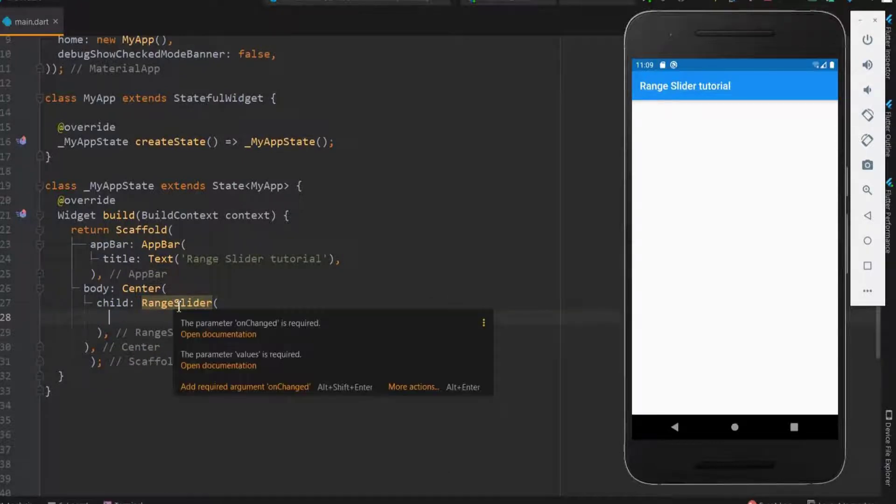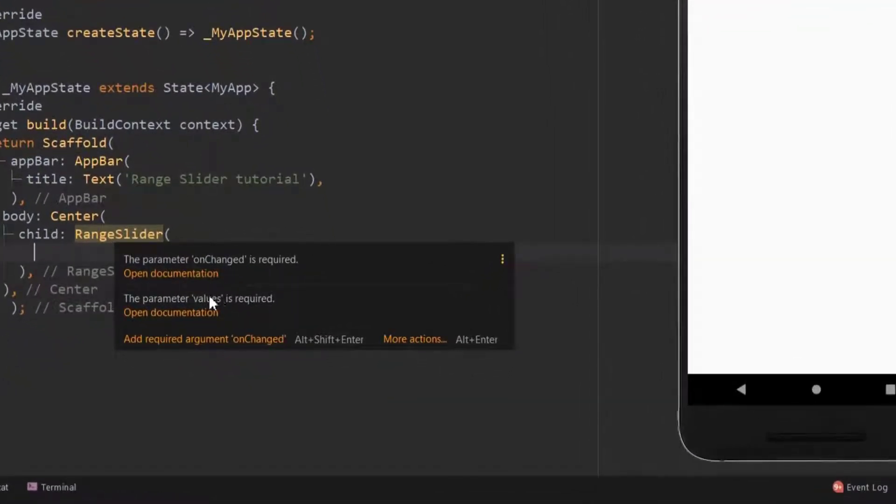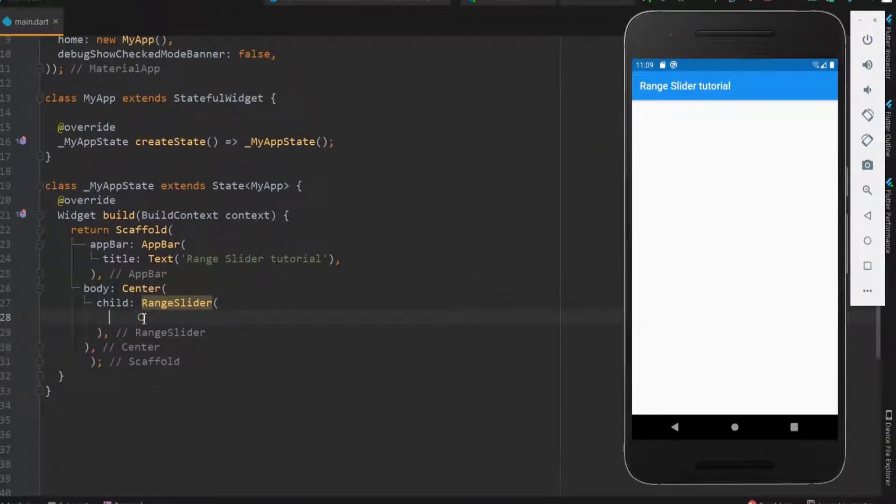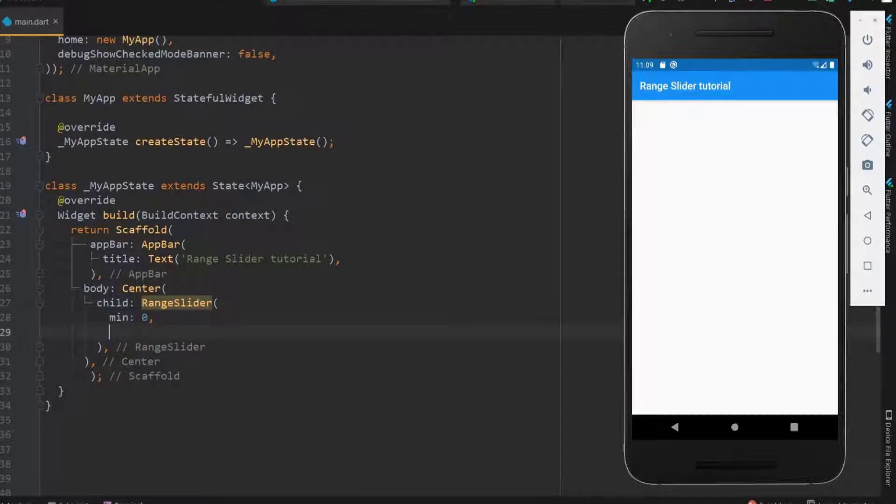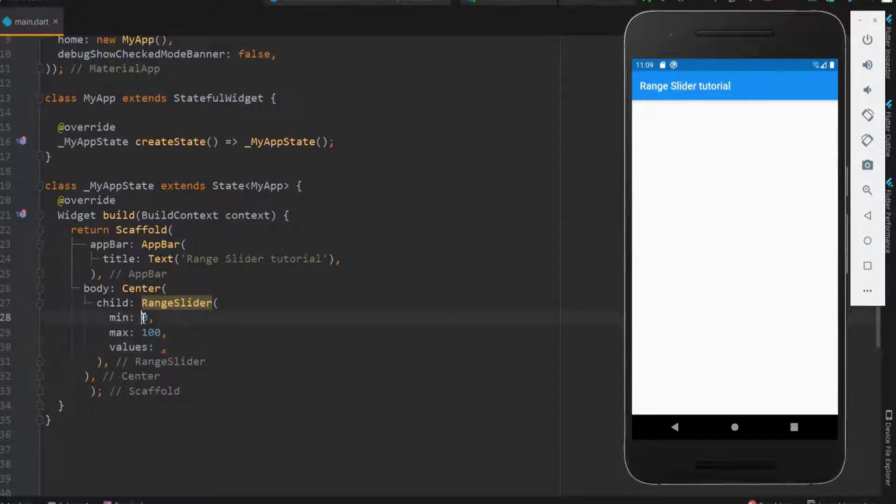Here you can see that it takes two parameters, onChange and values. Before declaring them, we need a minimum and maximum value for a slider. Next we need the values parameter. Let me have everything as a variable so that it would be easy.